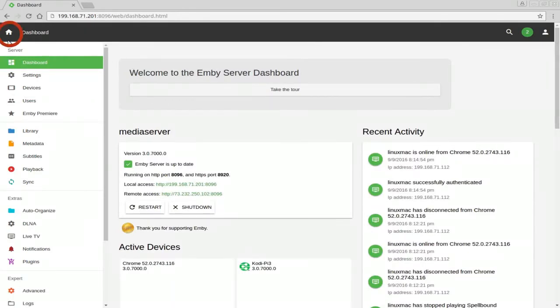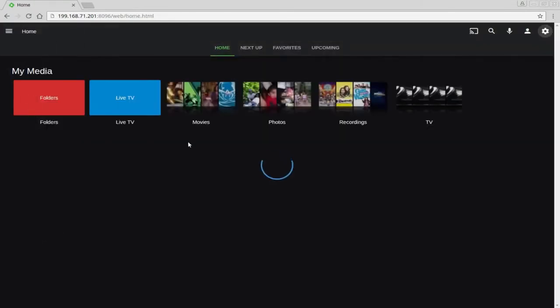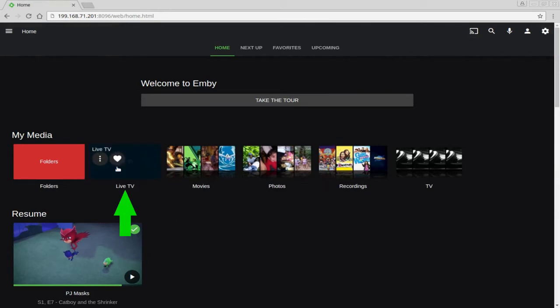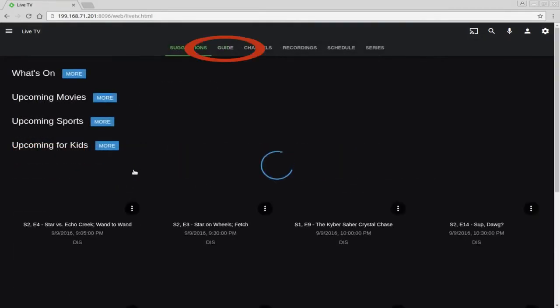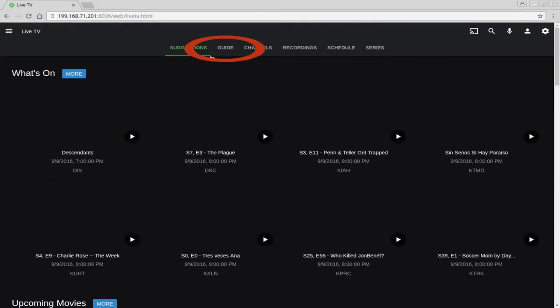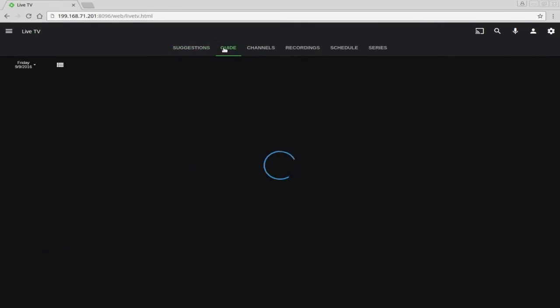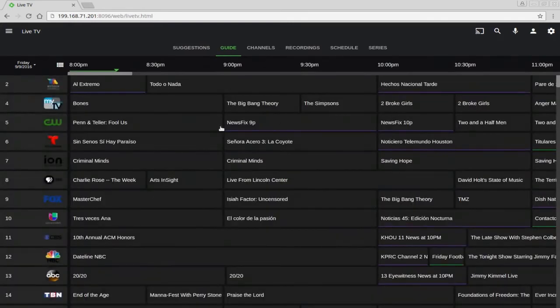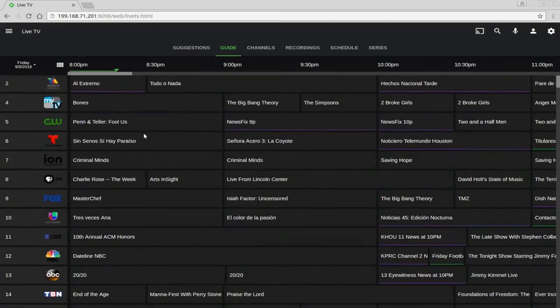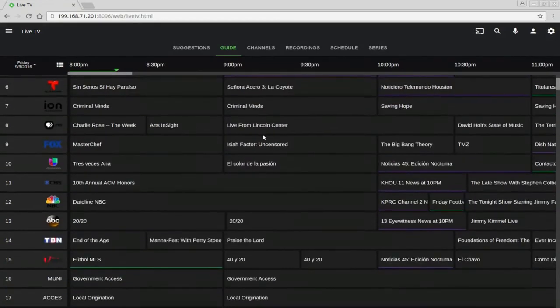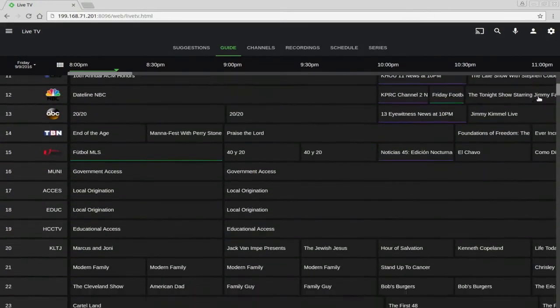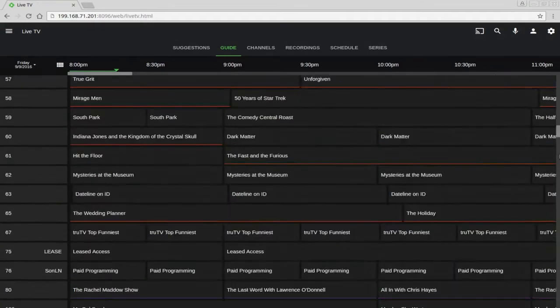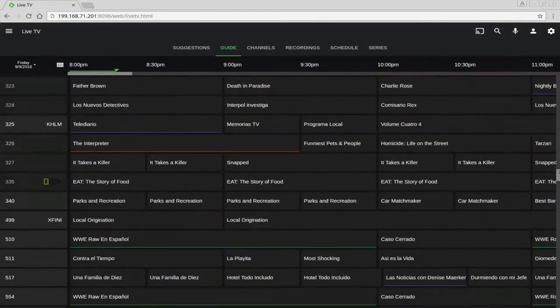Let's go ahead and jump into the actual planning side of it. We click on the little house right here in the upper left. Now how you actually set up your recordings is you first go under Live TV and you go under Guide.